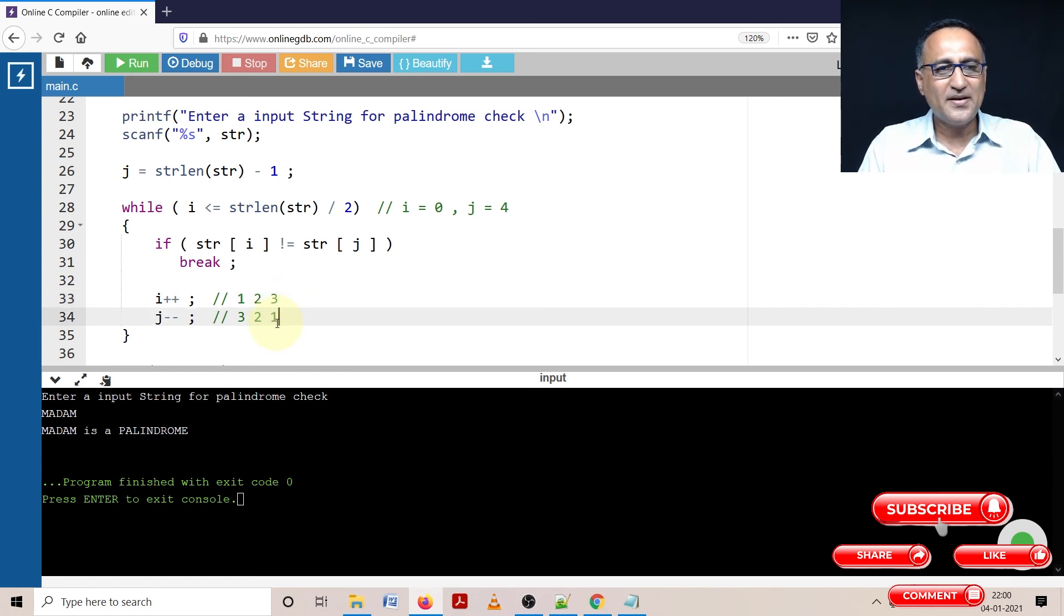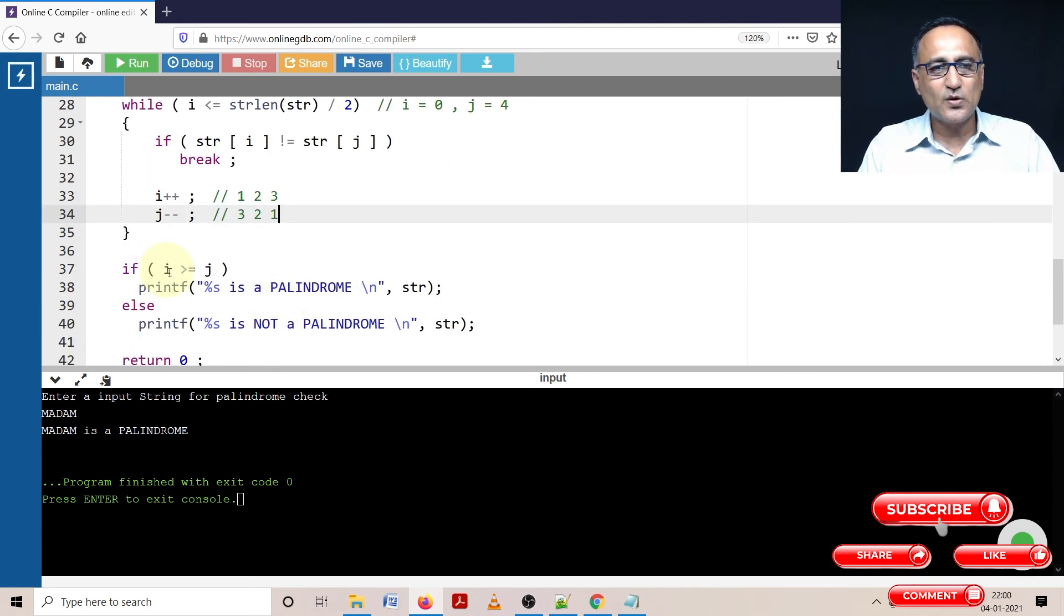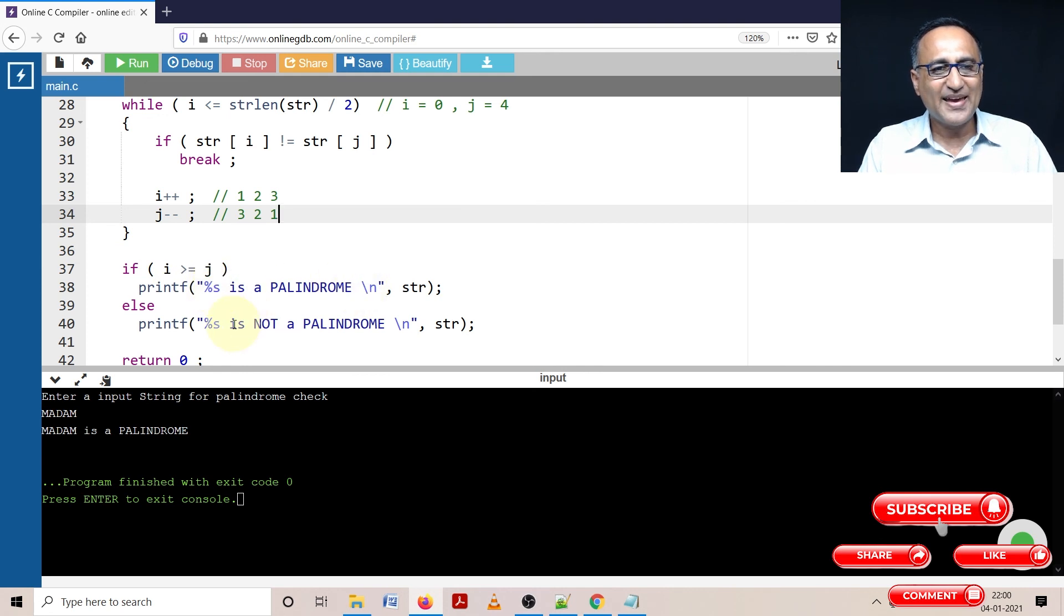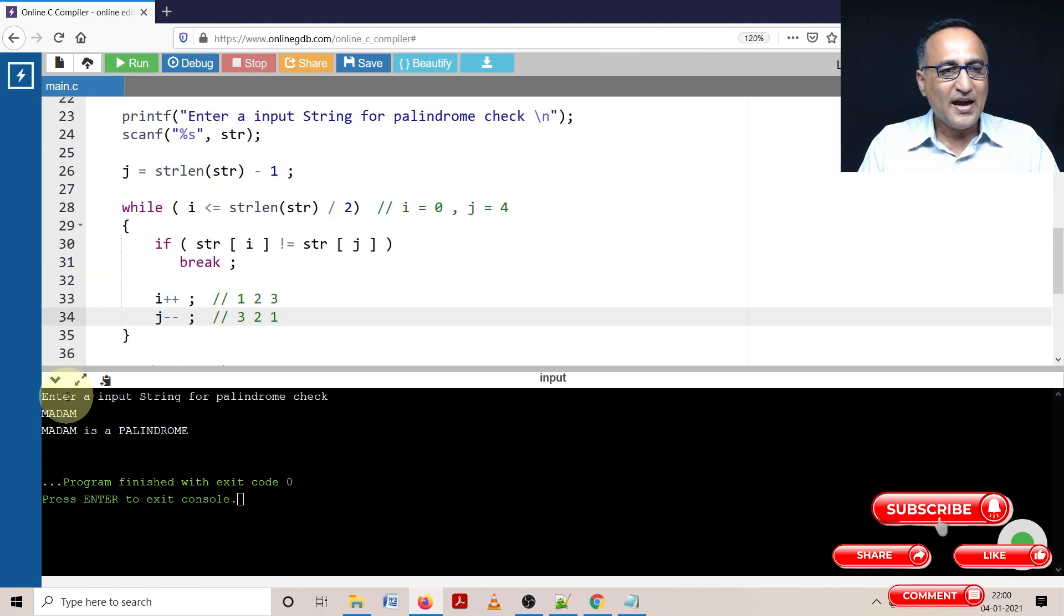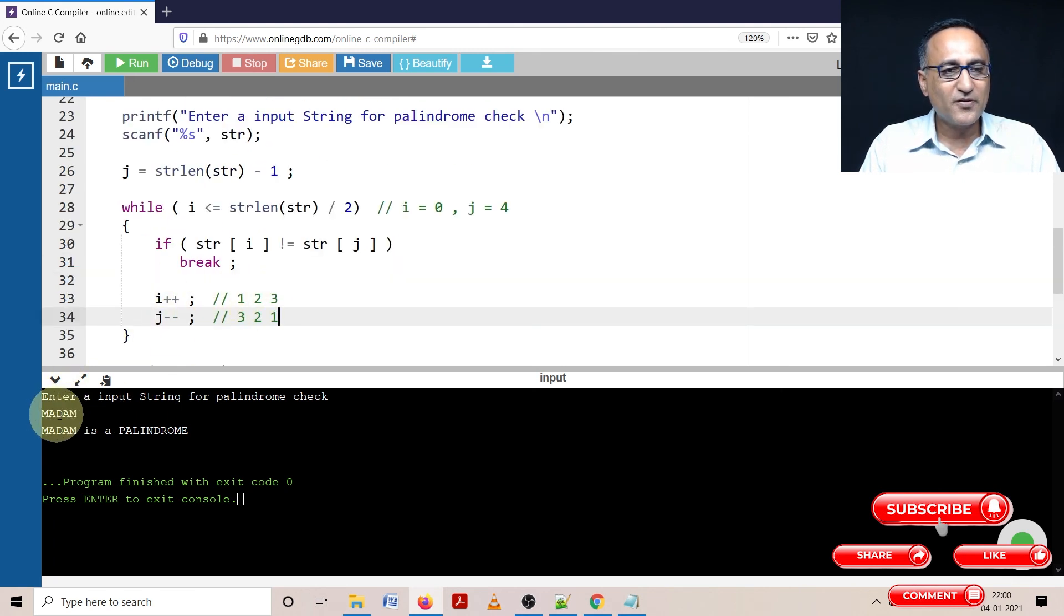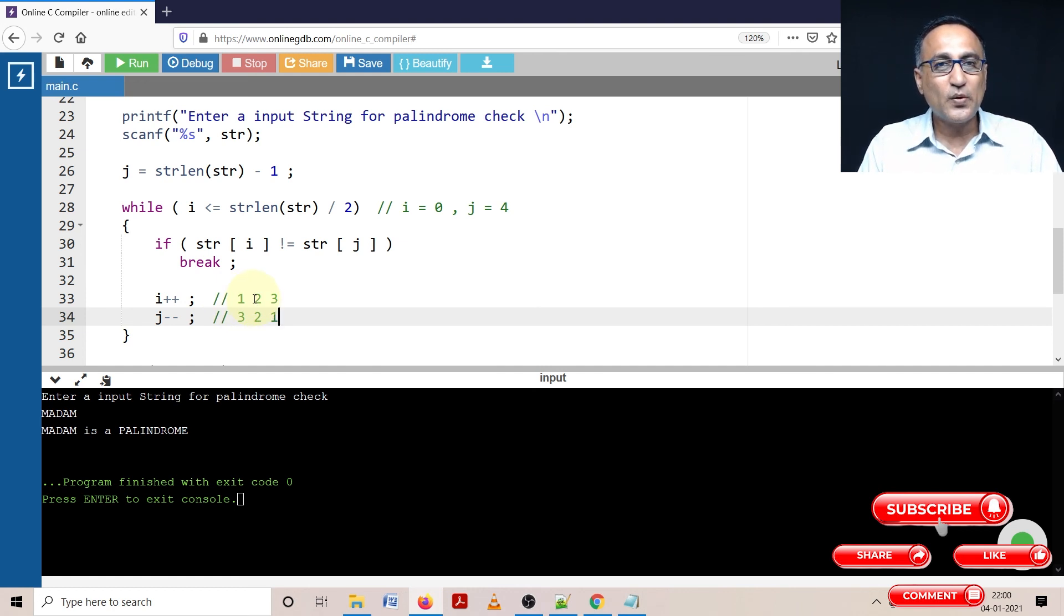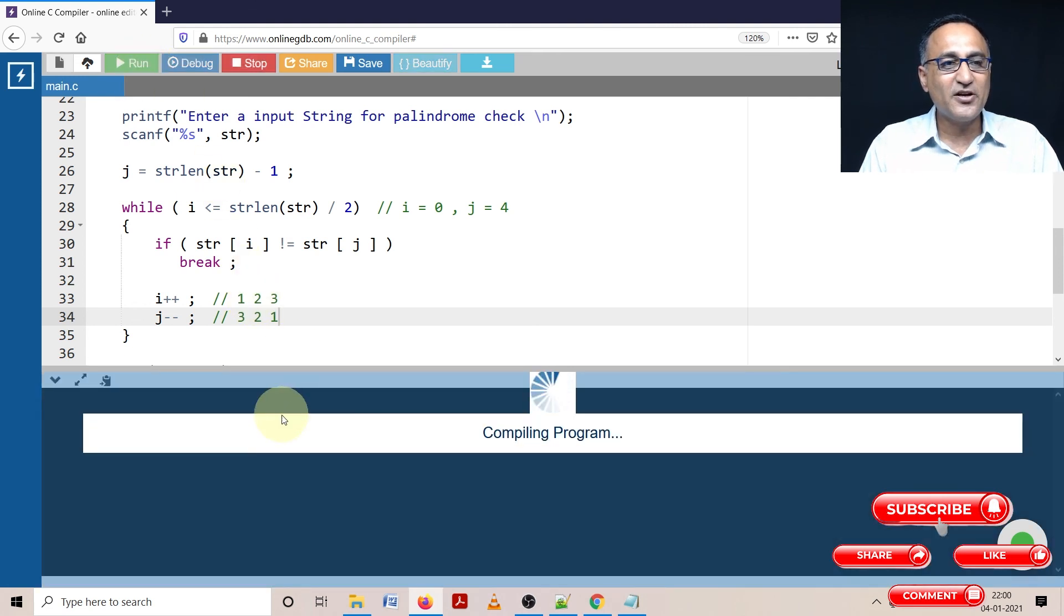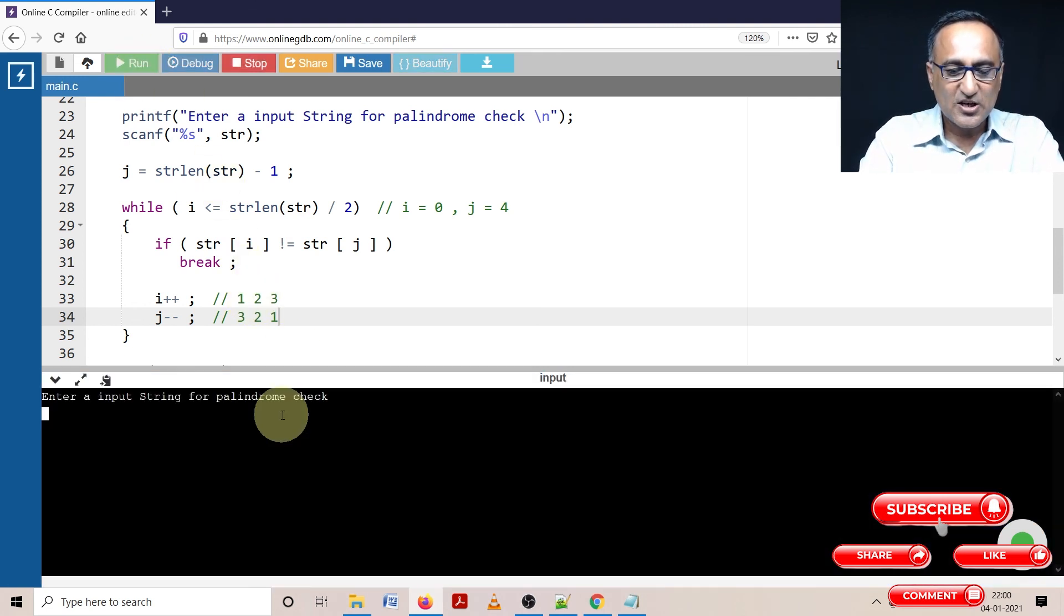Now since this has happened, when I come out here, if the value of i is greater than or equal to j, I'm going to say the input string is a palindrome. Else the input string is not a palindrome. I have done this logic so that if the number of characters are odd, it works. Let's take some input where the number of characters are even and see if it works, because it should work in every case.